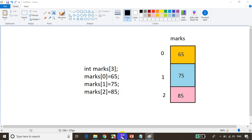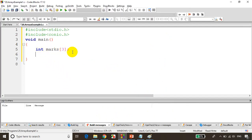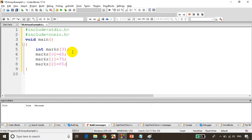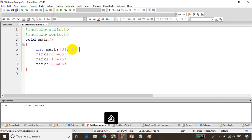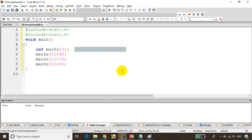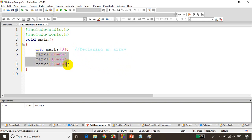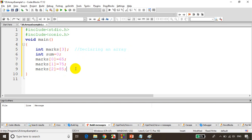So I declared int marks[3]. Now how to store the values? You can store like this or you can write a for loop as well. I'll write: marks[0] = 65, marks[1] = 75, marks[2] = 85. So we declared an array here — this is how we declare an array. We declared an array and here we are assigning the values. Now if I want to find the sum of the elements, I'll write int sum = 0 and sum = marks[0] + marks[1] + marks[2].